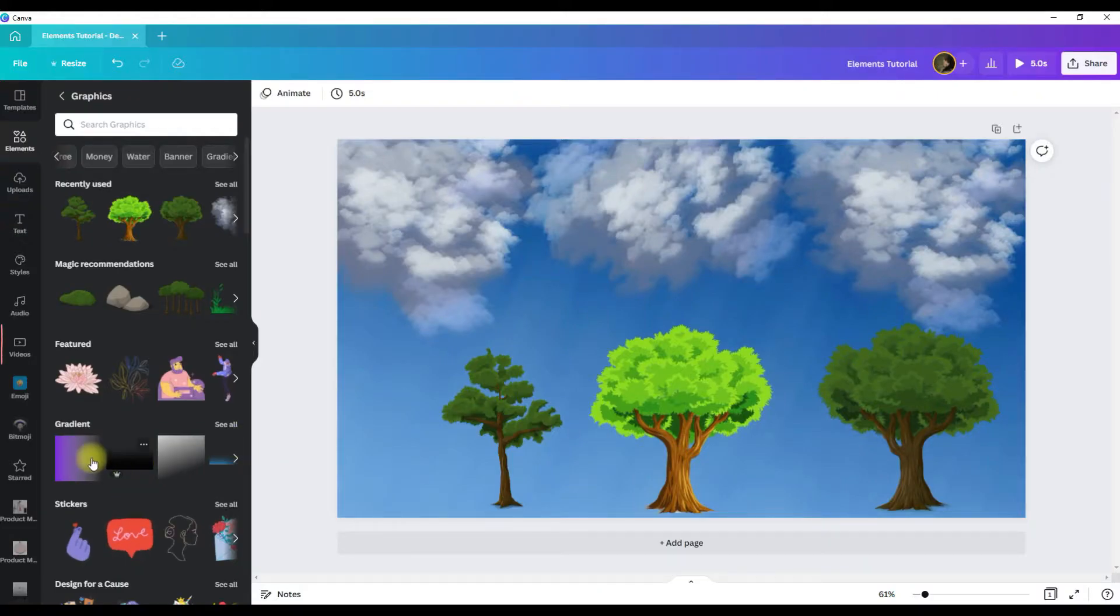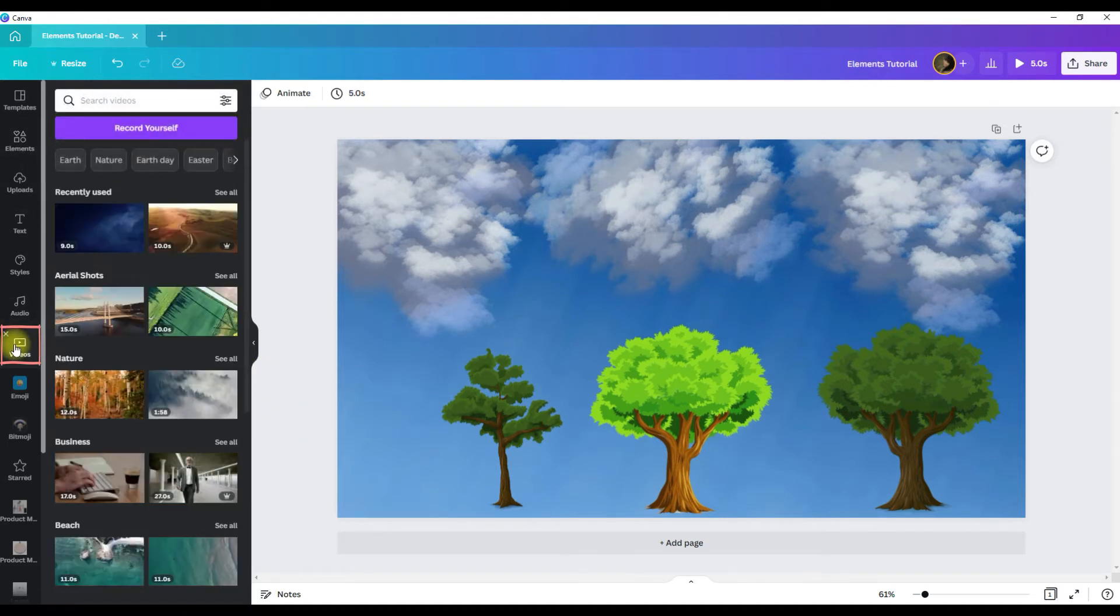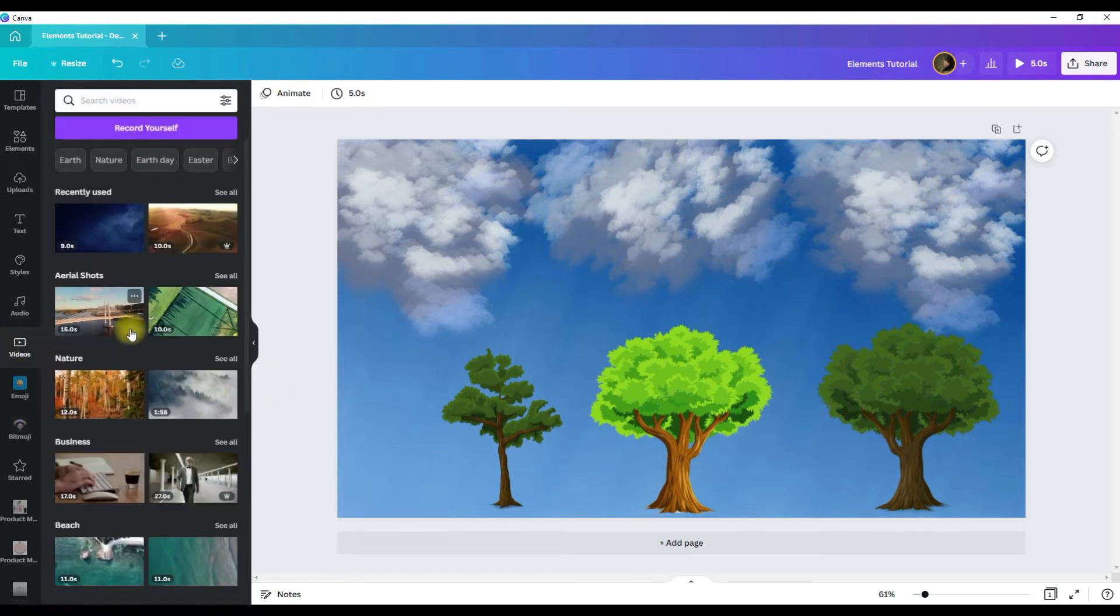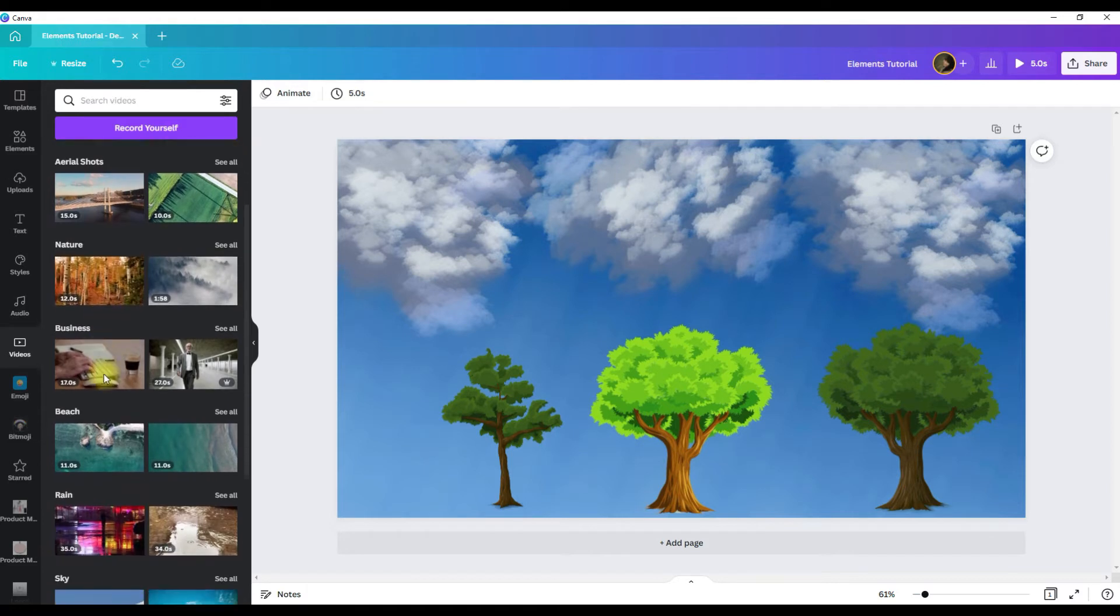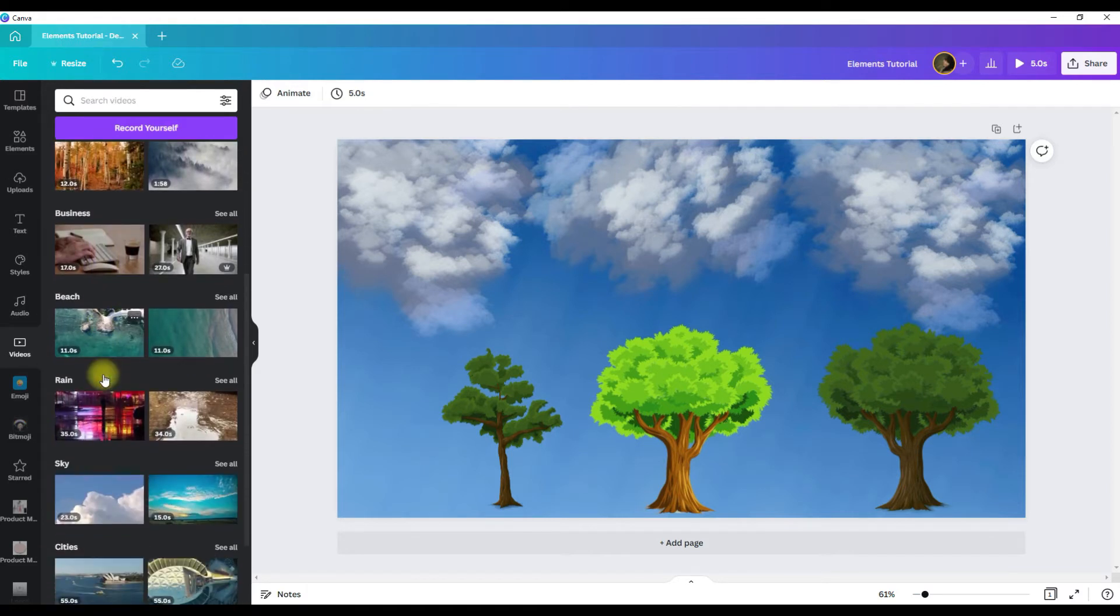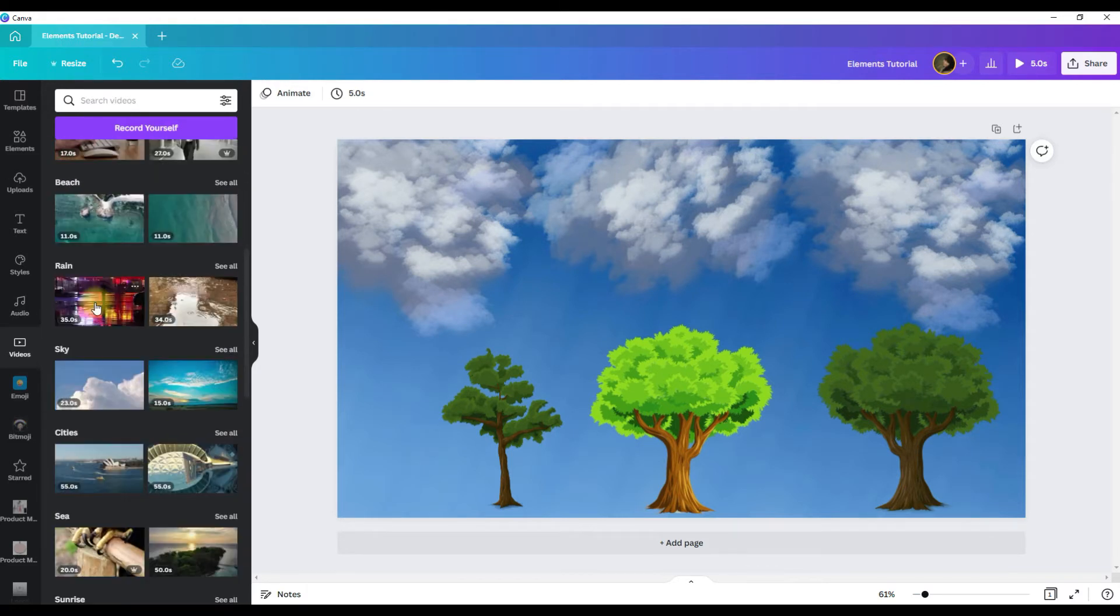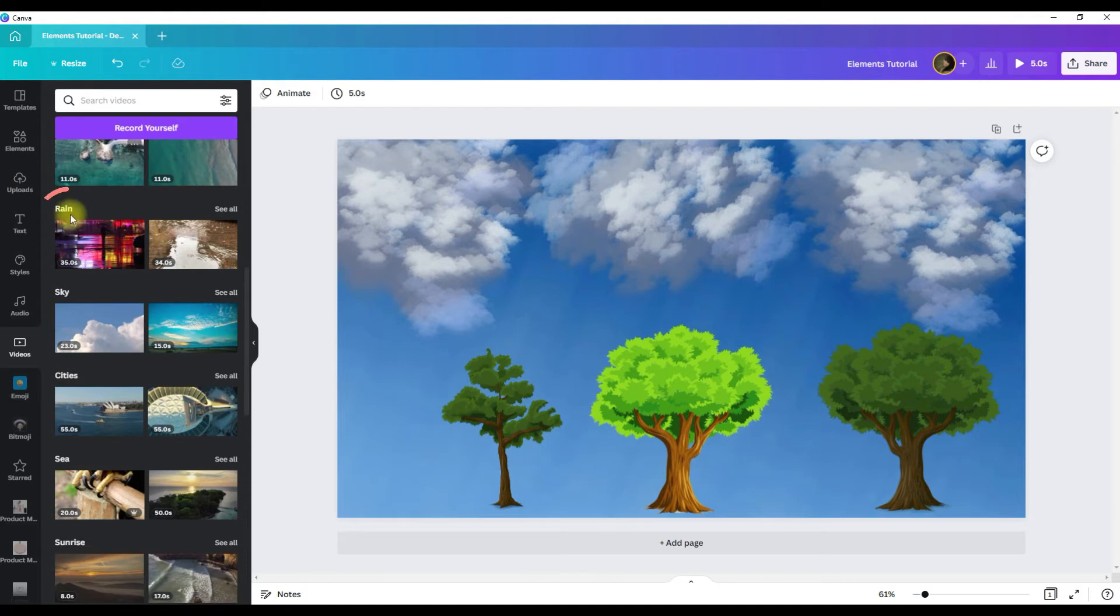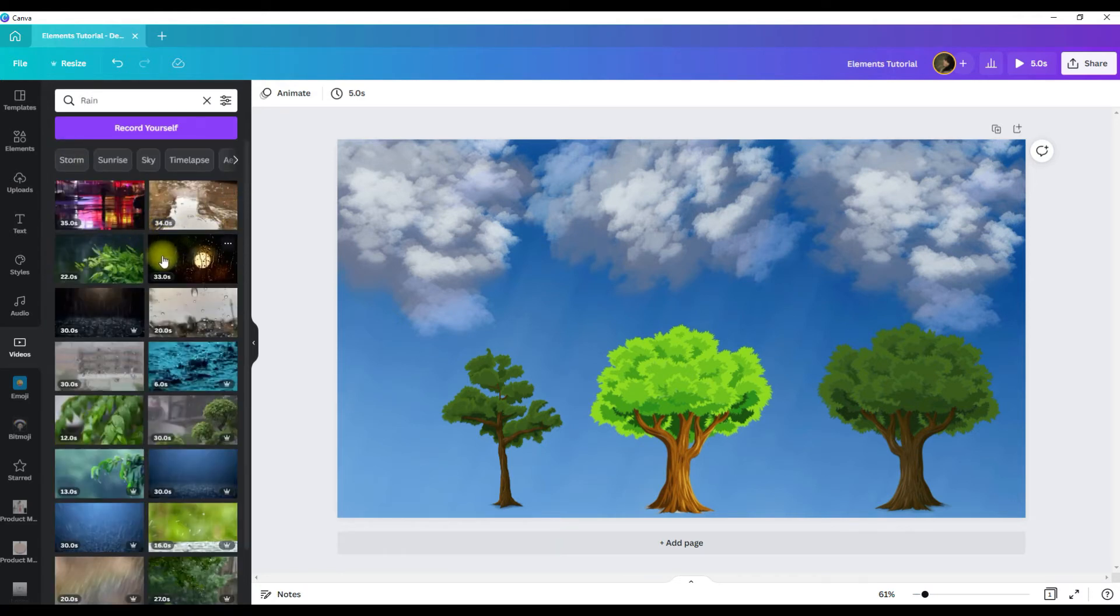Another element that you can add to your designs are videos. Now you can see that there are all kinds of videos and they are also categorized like the graphics. And so you can pick the category and then click see all and then all of them will be related to that category.